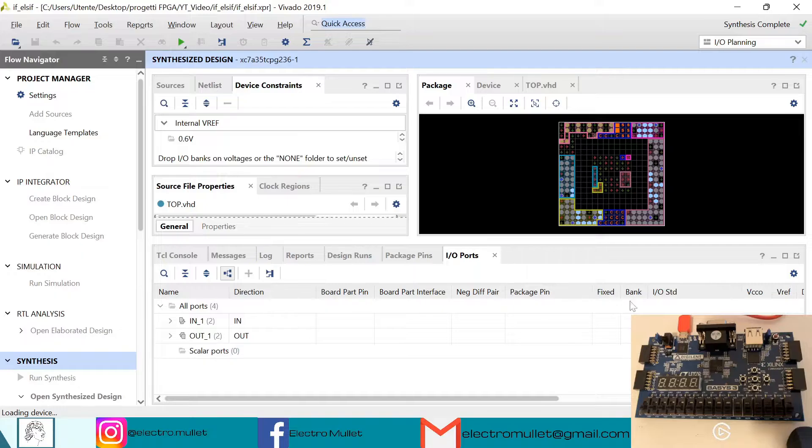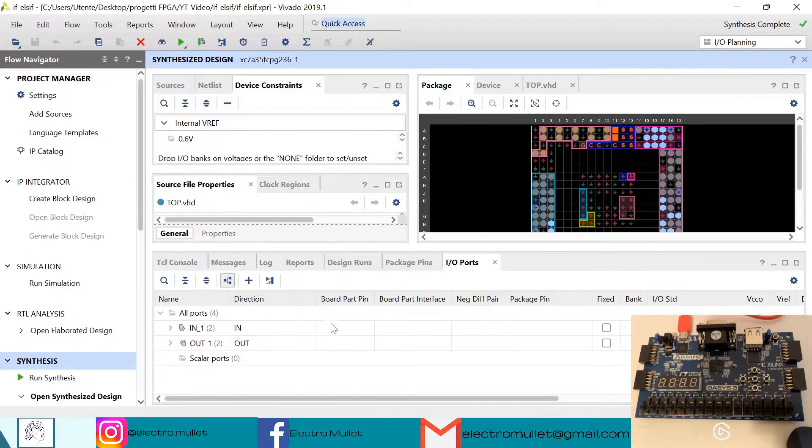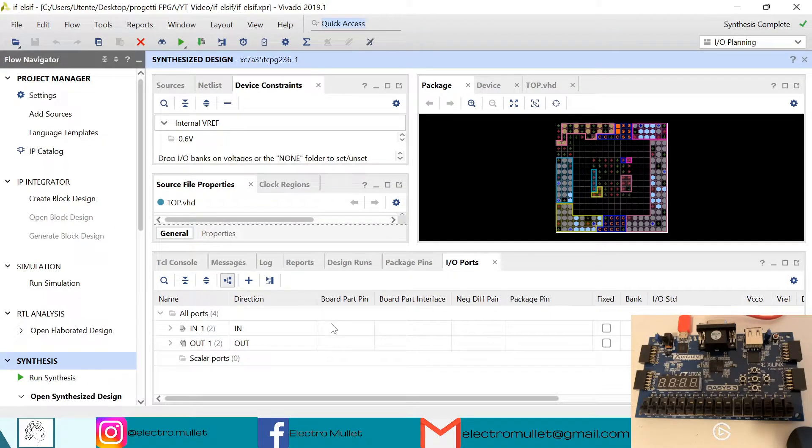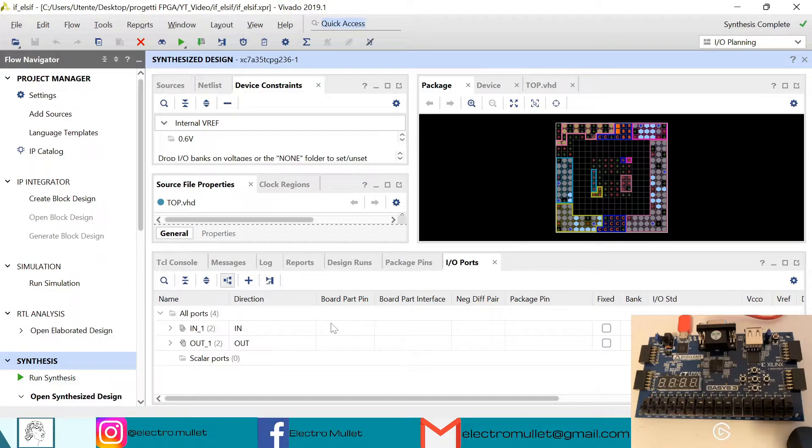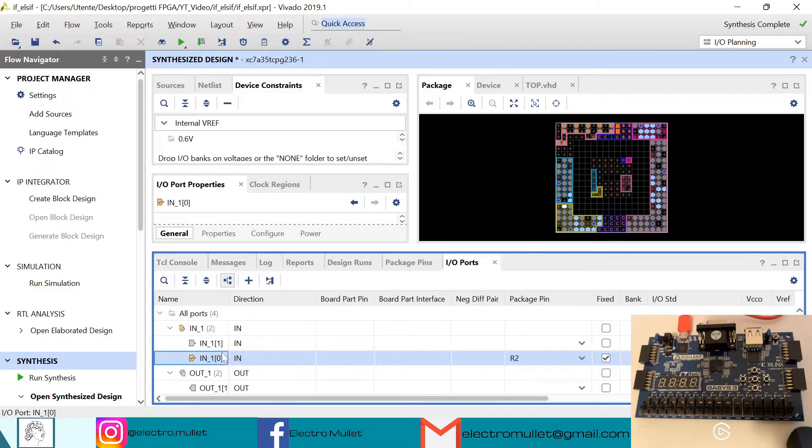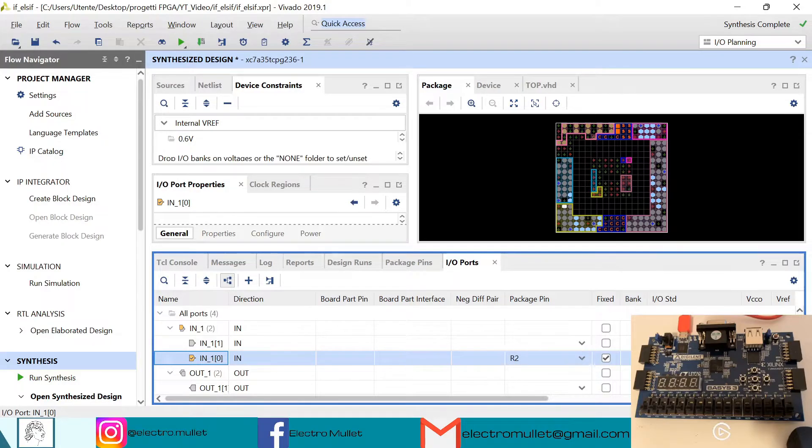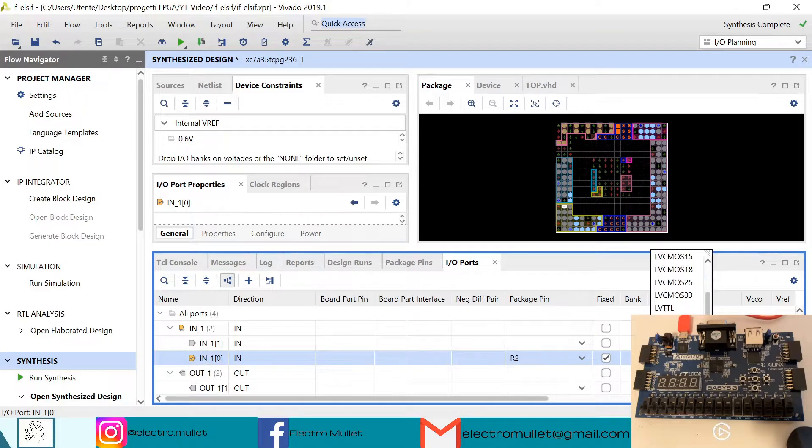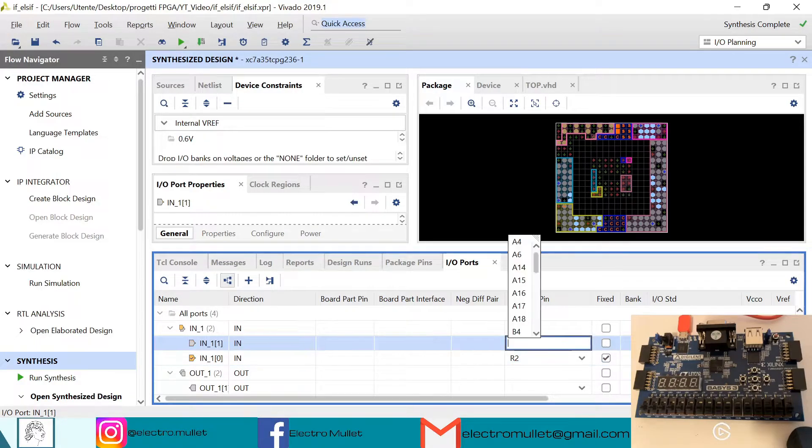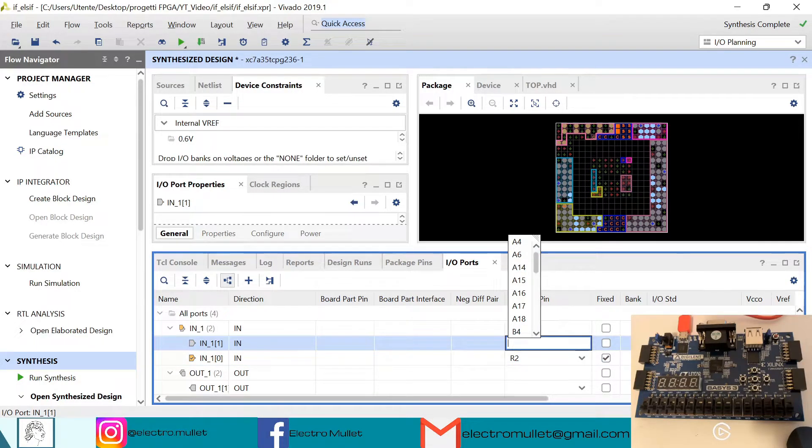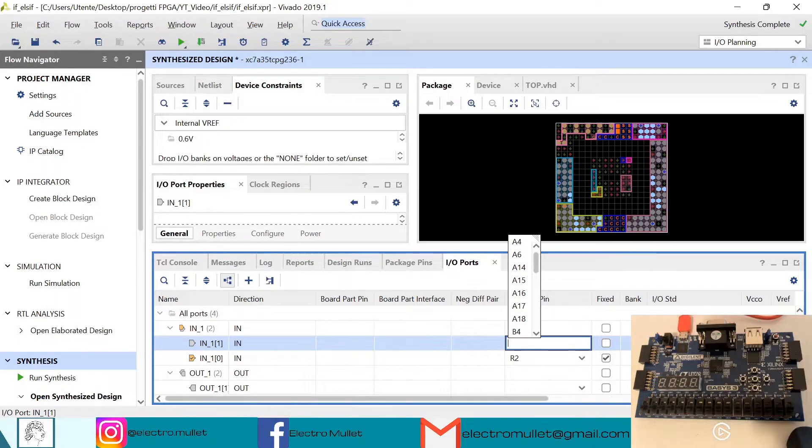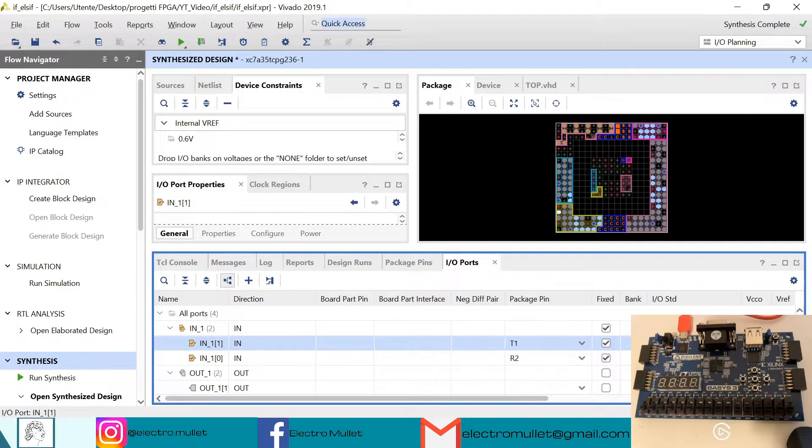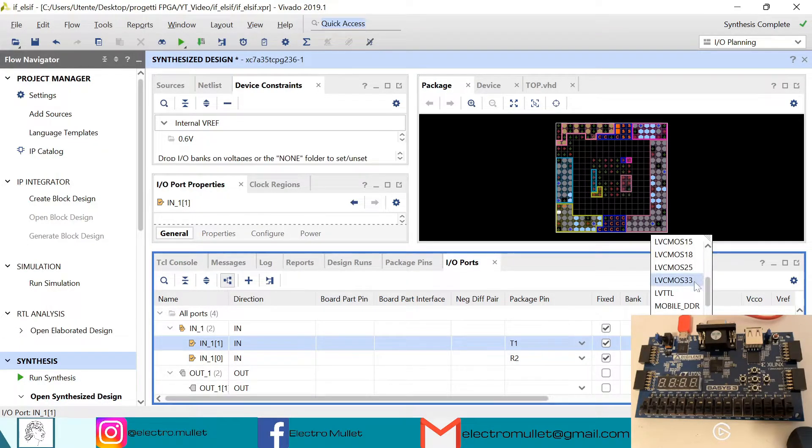So now in I/O ports we need to connect the input and output ports to the switches and the LEDs on the Basys3 FPGA board. So the first bit of the input we connect it to the first switch, R2. The I/O standard is LVCMOS33. The second bit of the input we'll connect it to the second switch which is T1. The standard is LVCMOS33.